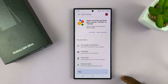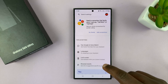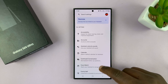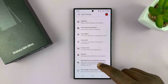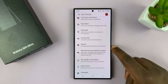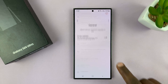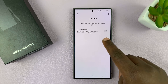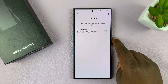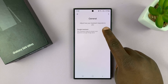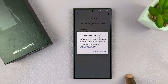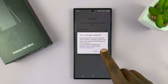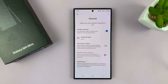Under Google Assistant, you want to scroll to the General option and tap on that. This is where you can turn Google Assistant on or off. Tap on that to turn it on, and then confirm by tapping on Turn On.